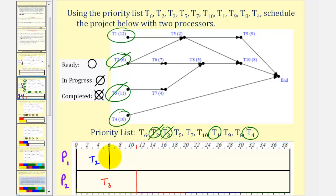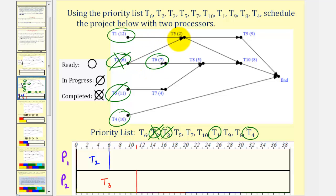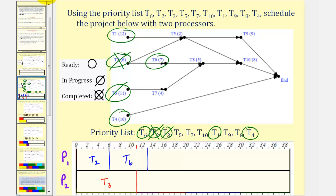After six hours, task two is complete, so we mark task two as complete with an X. Notice that task six now becomes available or ready because task two is complete. However, task five is not ready yet because it's still waiting for task one to be complete. We mark task six as ready, and since it has the highest priority on the list, we assign task six to processor one. Task six takes seven hours, and six plus seven is thirteen.